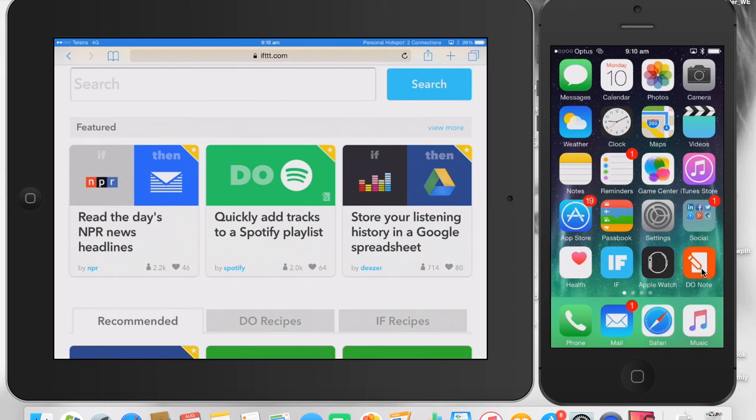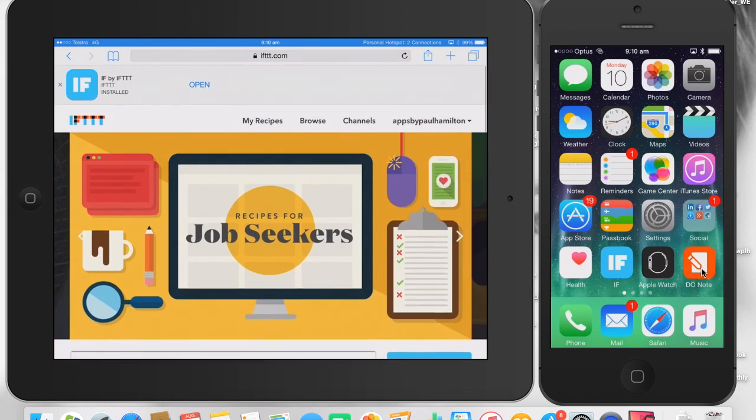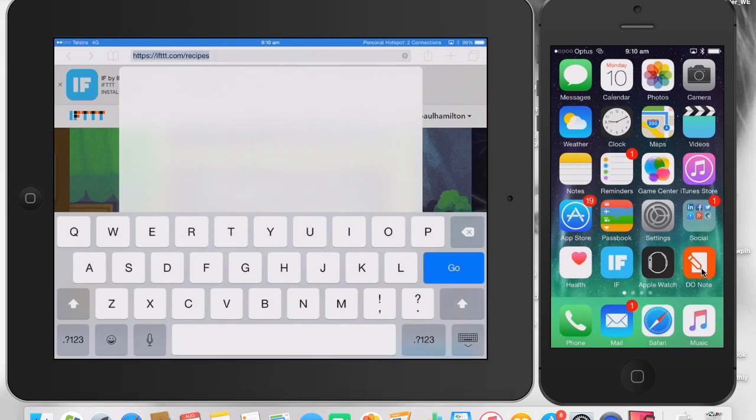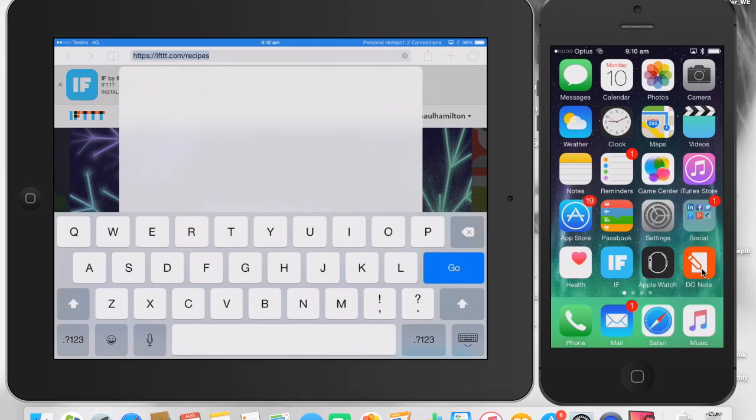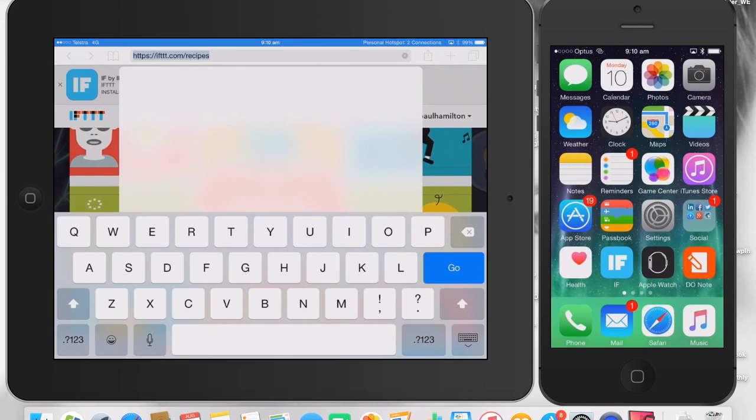So that's Paul Hamilton here signing off. Hope you found that really useful. If you haven't had a look at IFTTT.com, please have a look because there's some brilliant stuff there that people have created. A new way of interacting with applications on your mobile device. Paul Hamilton here signing off.